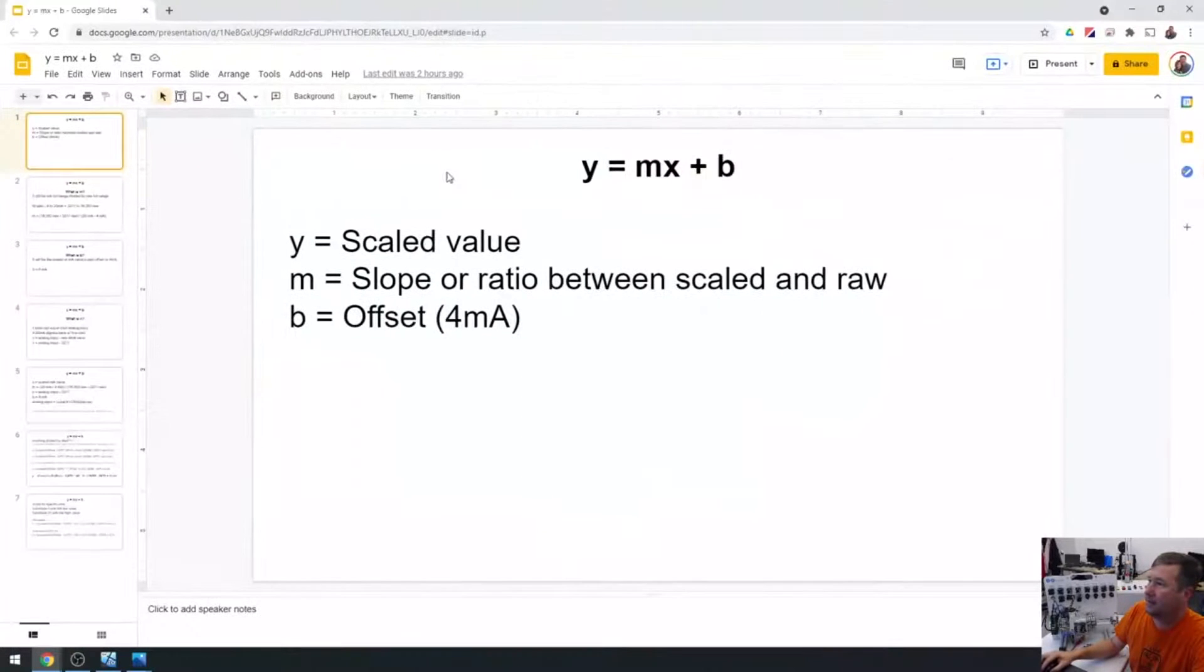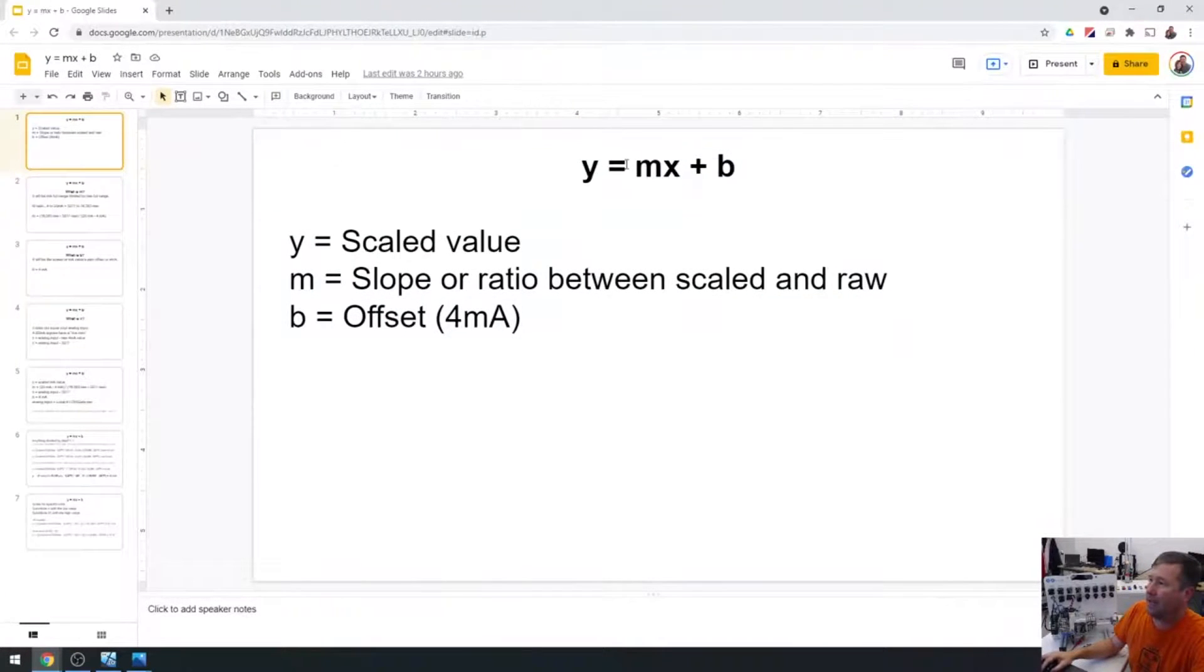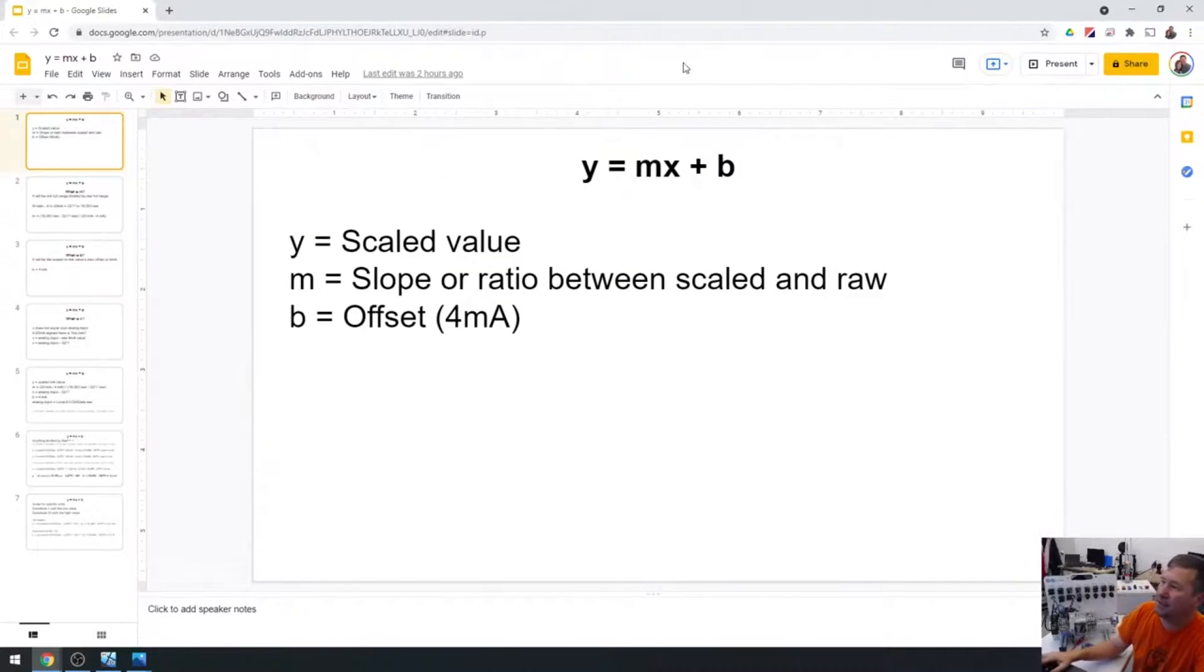So if we look, here's, here it is. Y equals mx plus b. And yeah, I'm not even going to put this in the present mode. We're just going to do this like this. I'll put a link to the 4 to 20 milliamp lesson series in the description. Till next time.